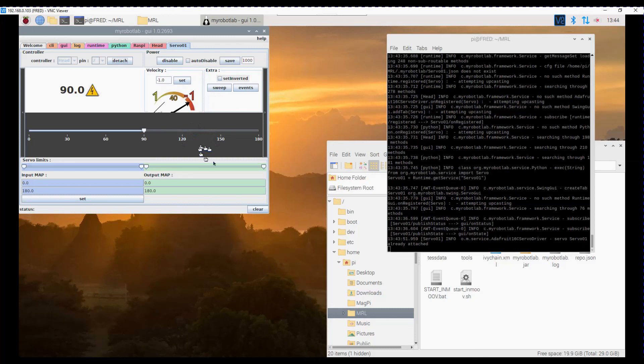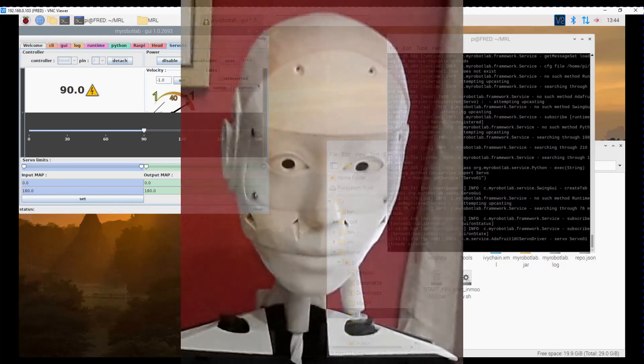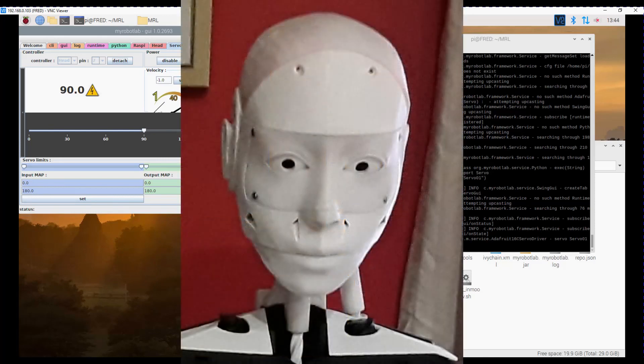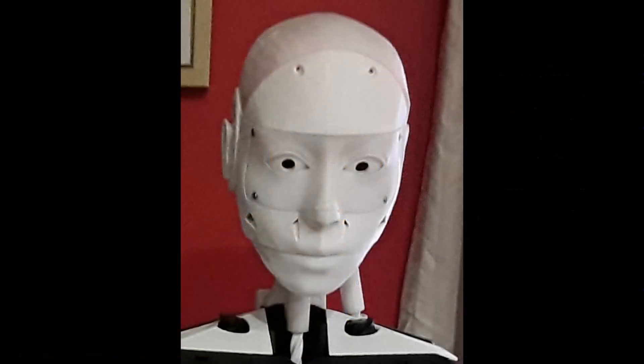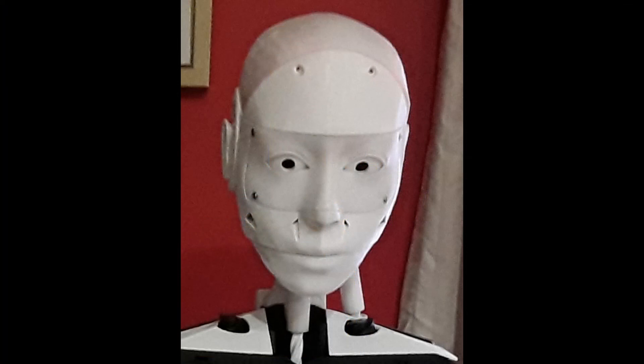This video is starting to get a bit on the long side, so I am going to leave it at that. And we'll come back to actually installing that Raspberry Pi into the head of the robot next. So to see when that video comes out, don't forget to subscribe, click that notification bell, and consider supporting me on Patreon. And we'll see you in the next video.